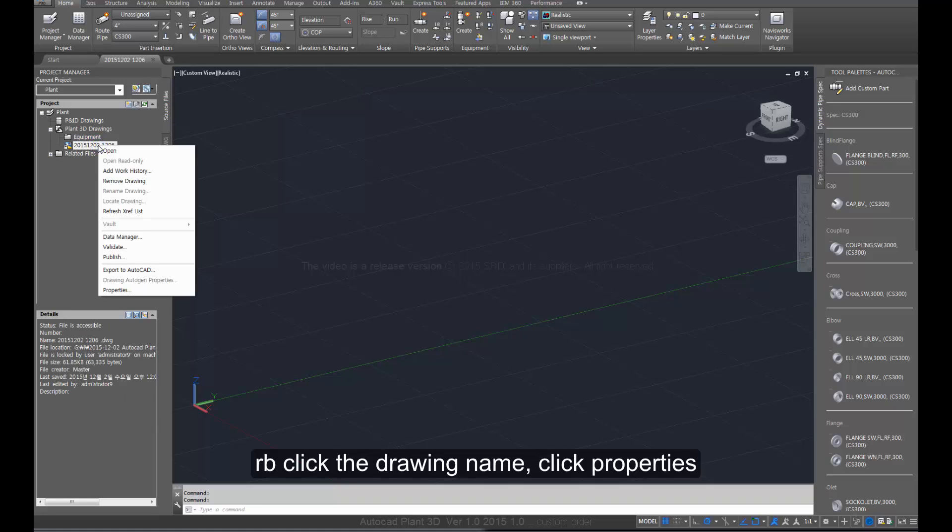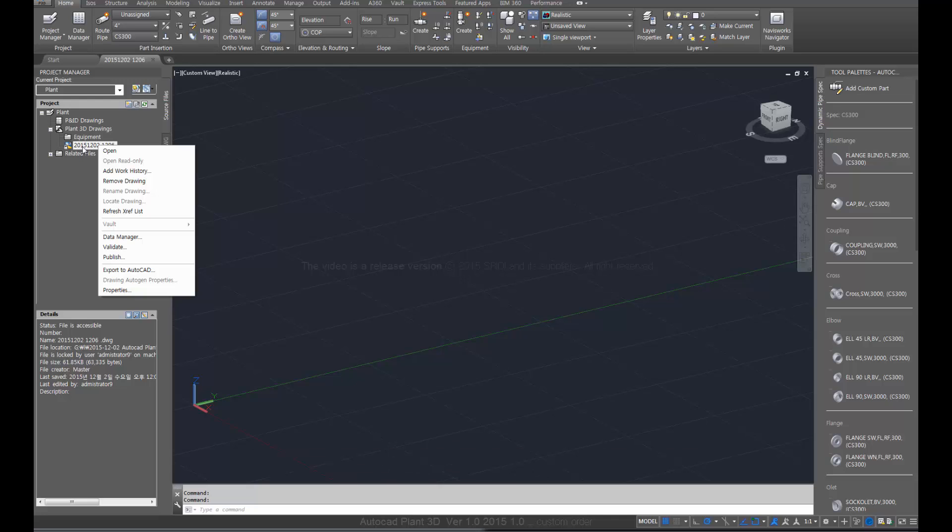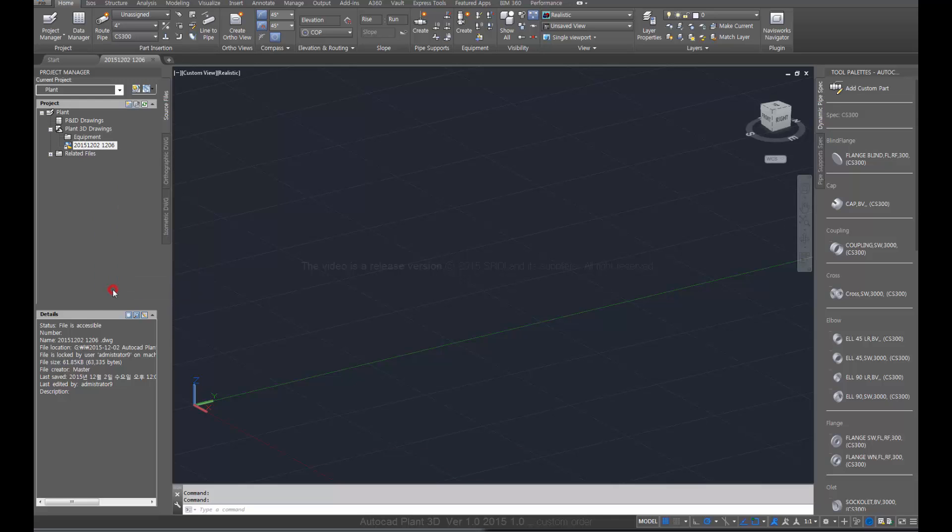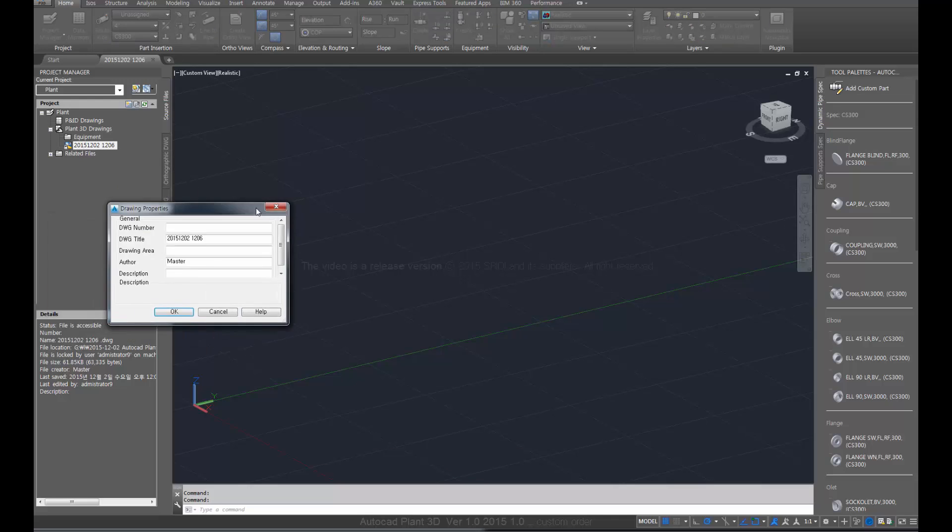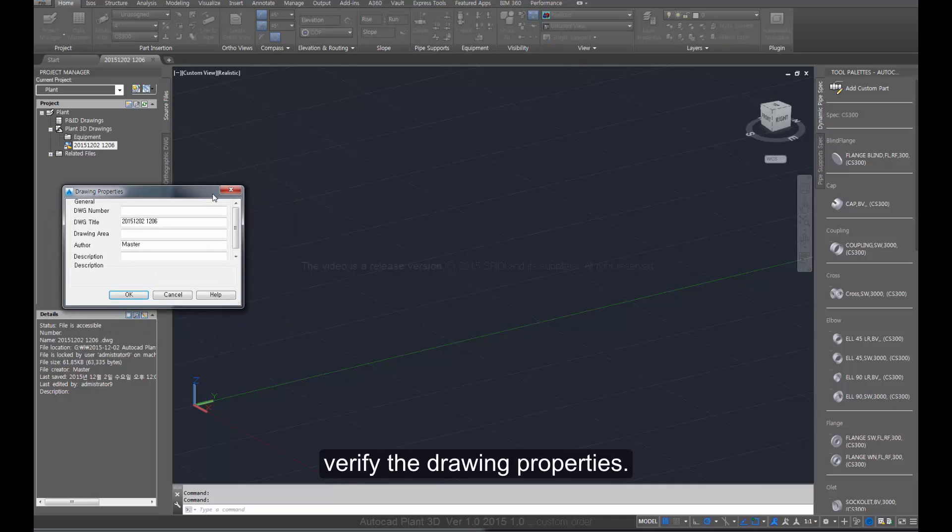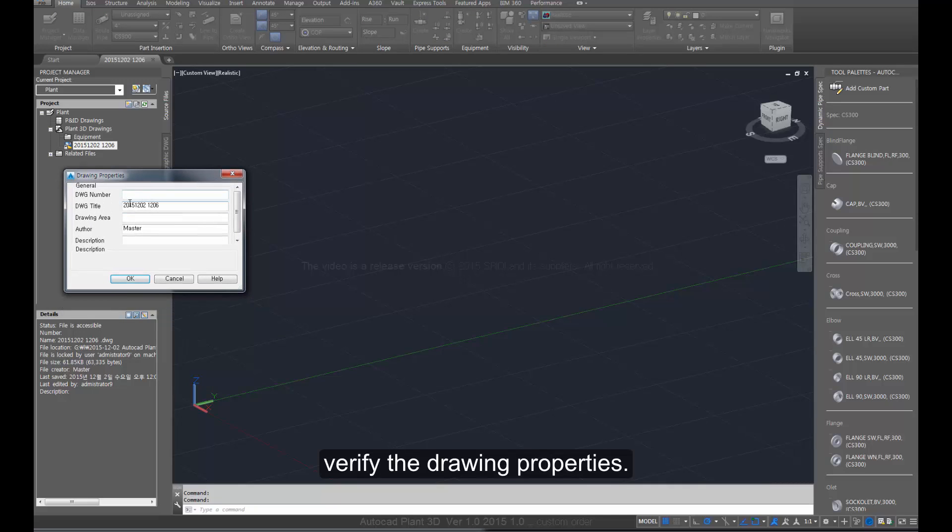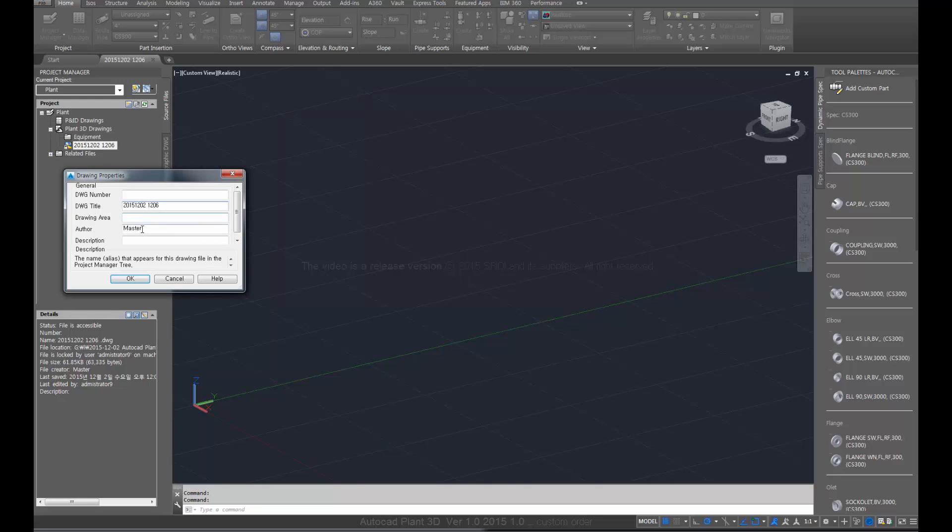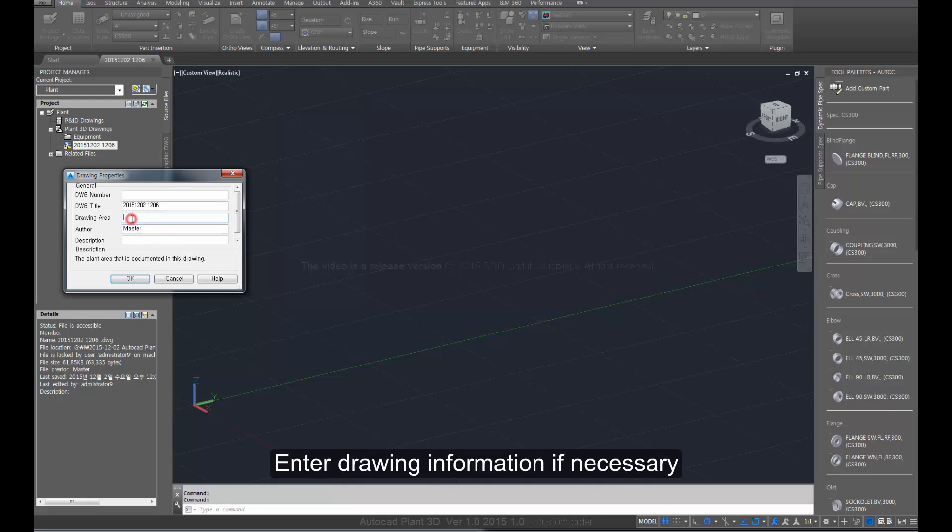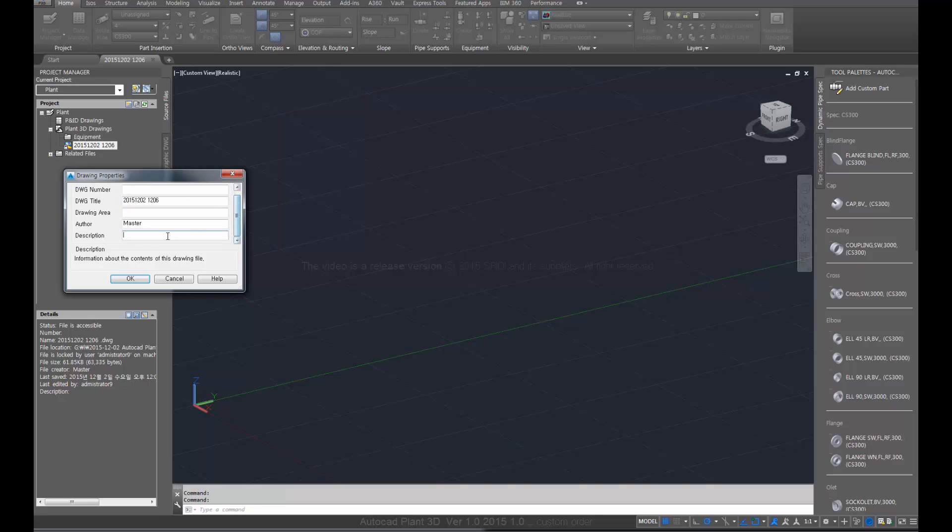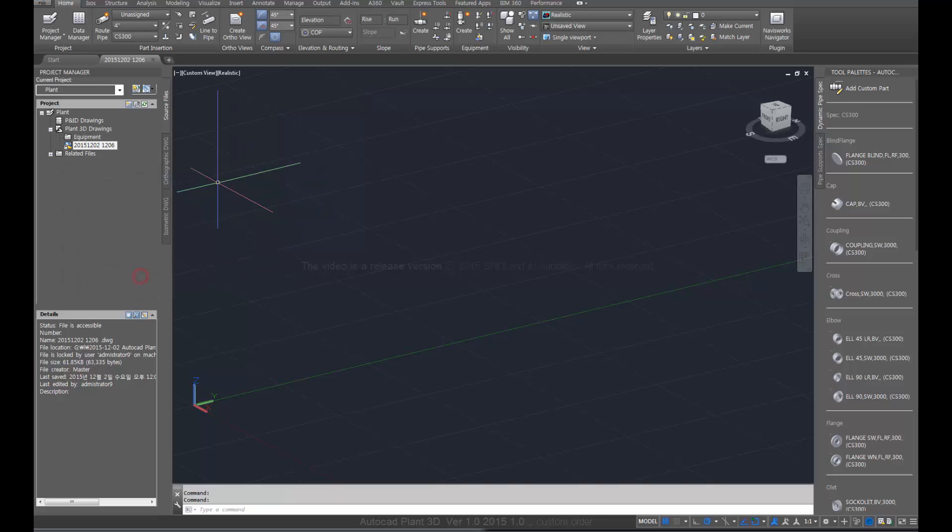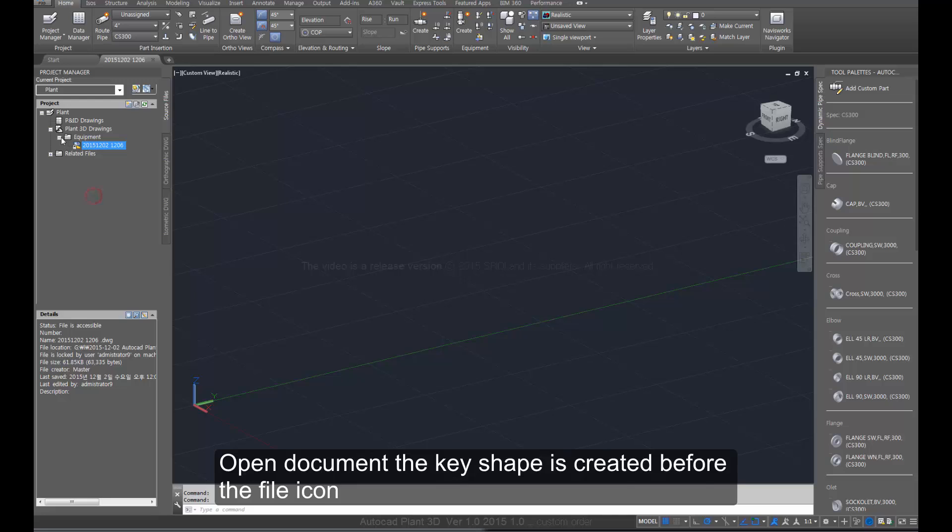Right-click the drawing name and click properties. Verify the drawing properties and enter drawing information if necessary. An open document key shape is created before the file icon.